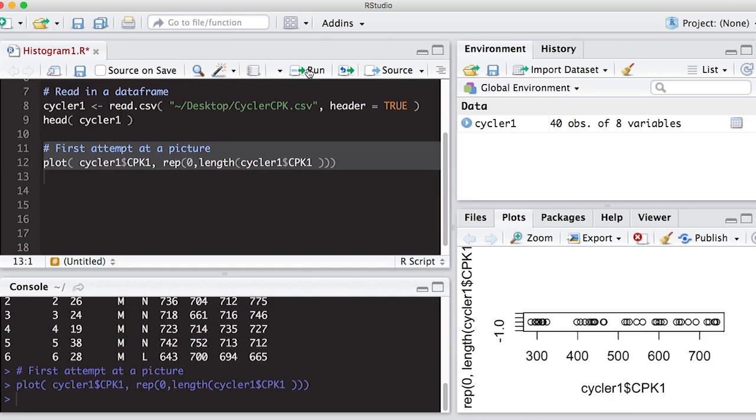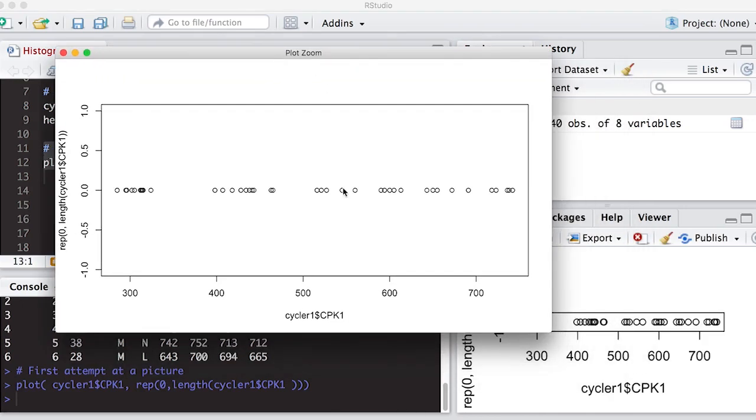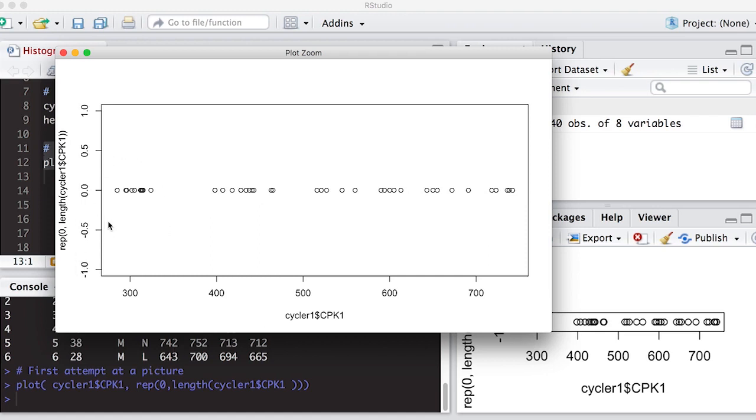But what it does do is it shows me my points spread out as they would be along a line. So here's the line along the bottom, and here's how they're spread out. It does have a y axis, and we really don't care what it is at the moment, but we will doctor it up later. But what we can see is there seems to be a clump of values down here, and then as we go up, there's a gap, and there's another gap, and we want to be able to describe this.